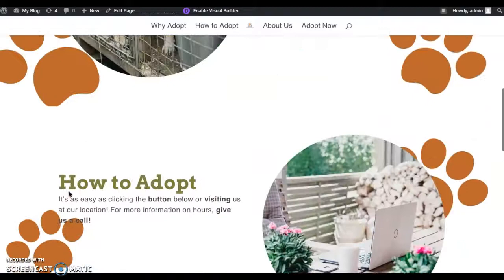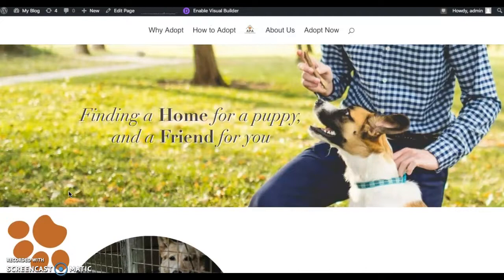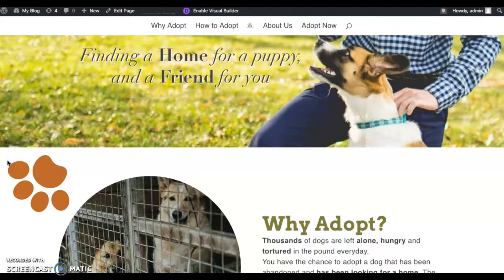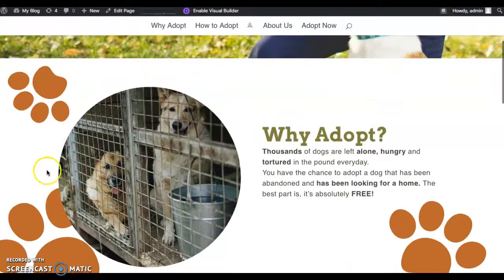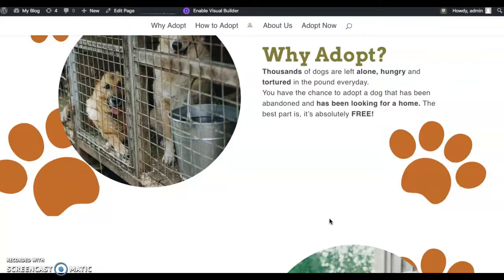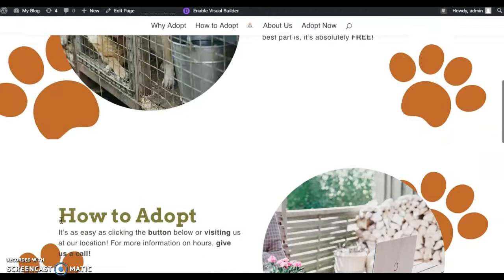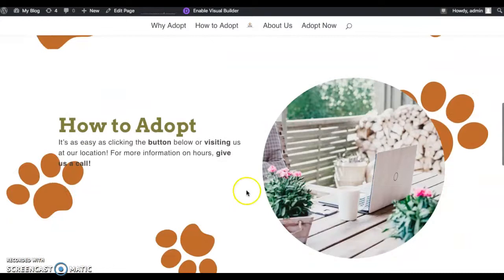I really wanted it to be simple, yet somewhat colorful, just to kind of go along with a dog theme — make you a little bit happy with some brighter colors, but also some neutrals. I wanted to incorporate little dog paws and things like that to make it even more attractive. I wanted it to be simple and flow on each section, and I really did want the circle pictures just to throw a little bit of a different touch there.